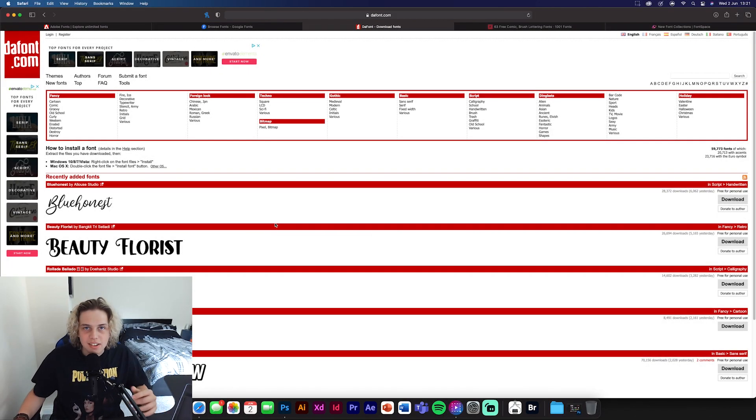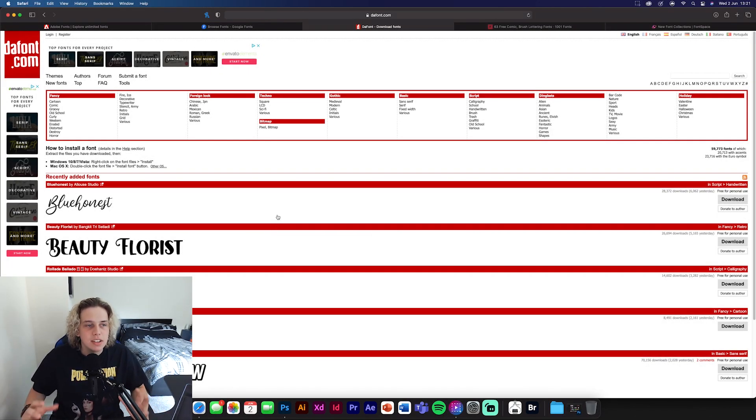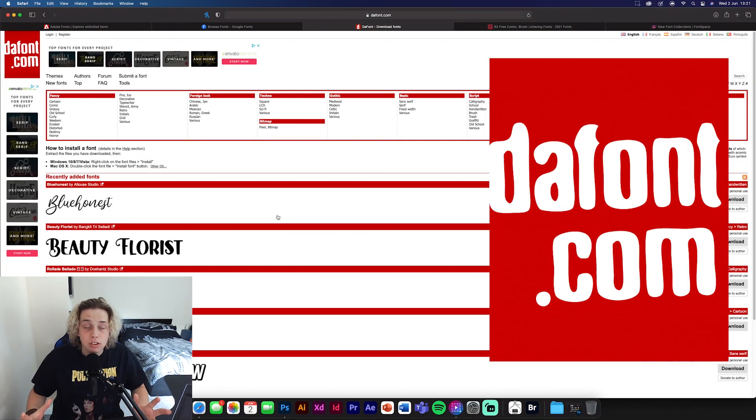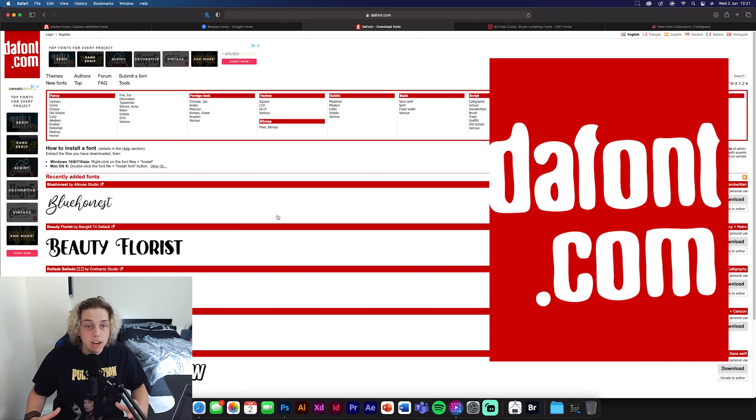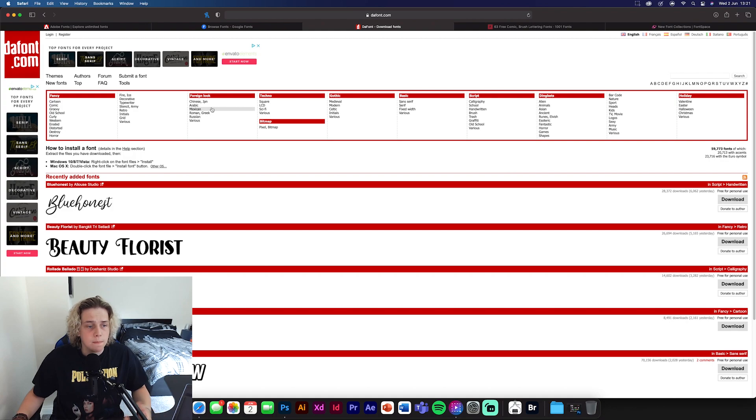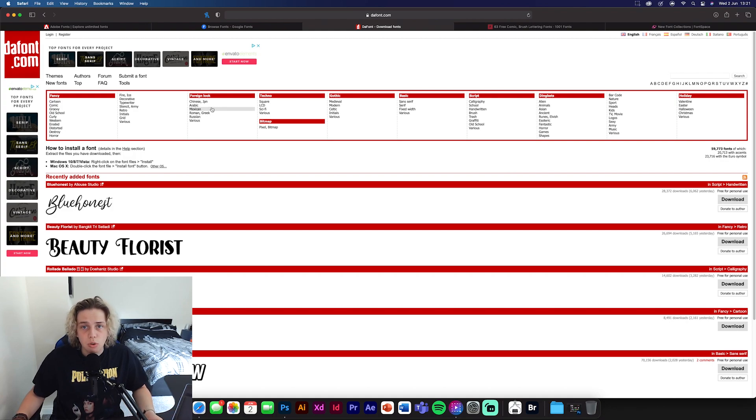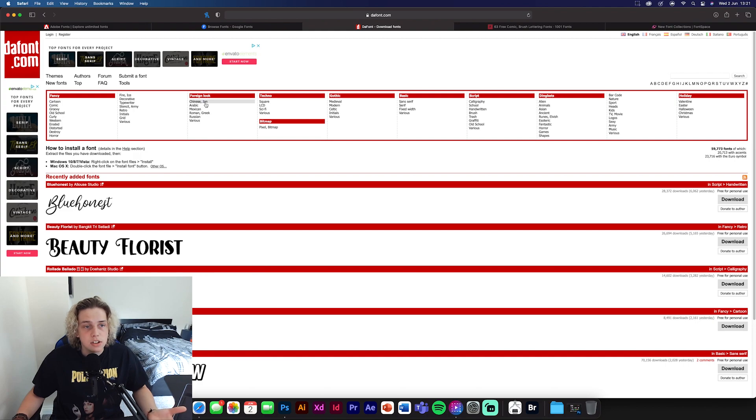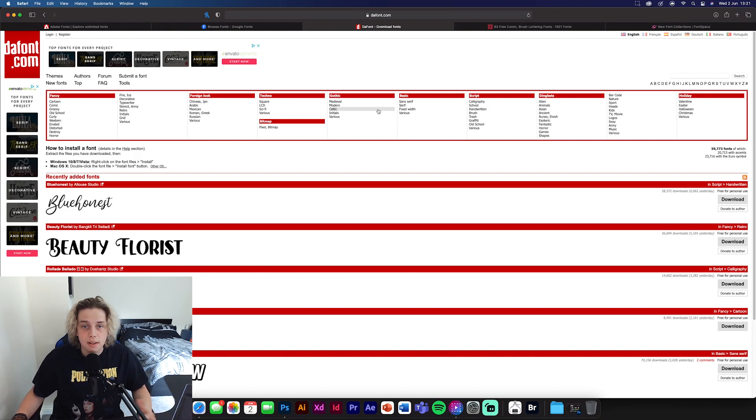Okay, guys. So moving on to number three. Now this is going to be Da Font. This is a really, really good website for free fonts. Has loads of different variation. It's got high quality and low quality ones. It's got loads of different types of design. You can have foreign look, techno, gothic, script, dingbats.